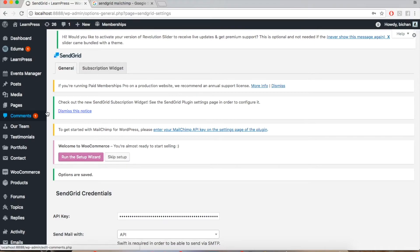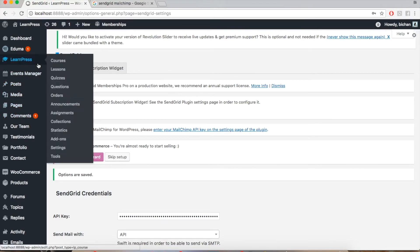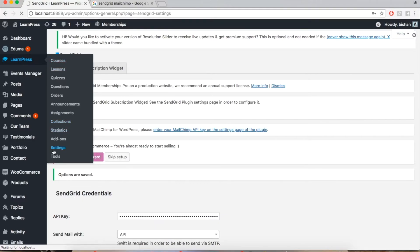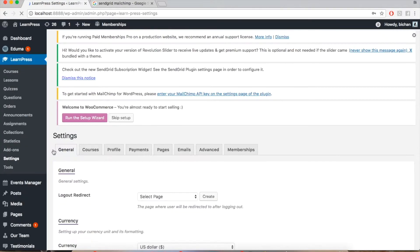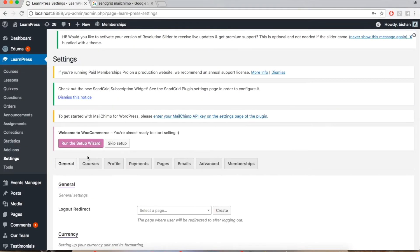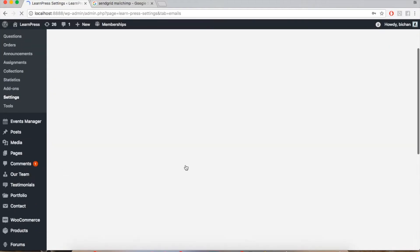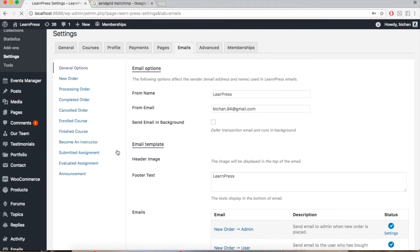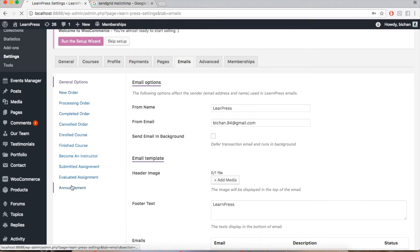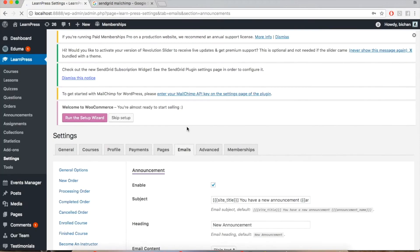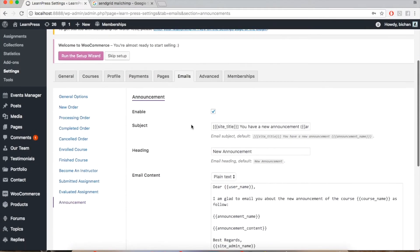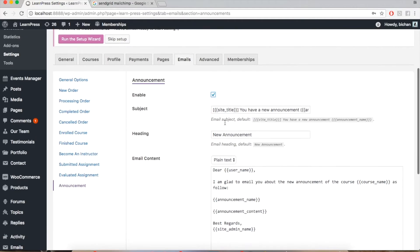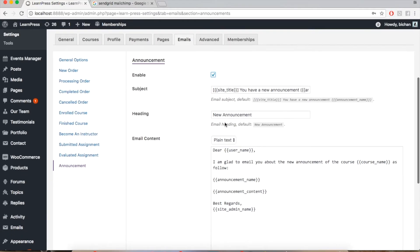If you want to customize the announcement email template, please go to LearnPress, Settings, Emails, Announcement. Click Enable and edit the template, for example like I'm doing now.